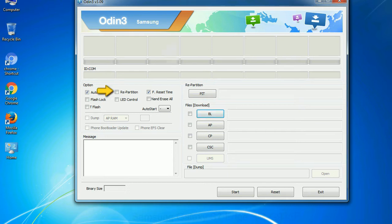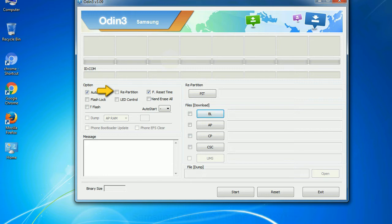Re-partition: So what does re-partition do in Odin? It repartitions your device file system to the default. Reset flash counter: it resets the flashing timer after the flash process is complete.